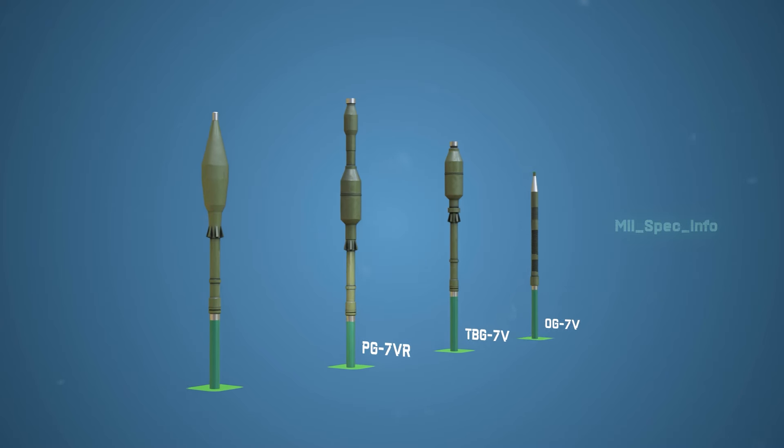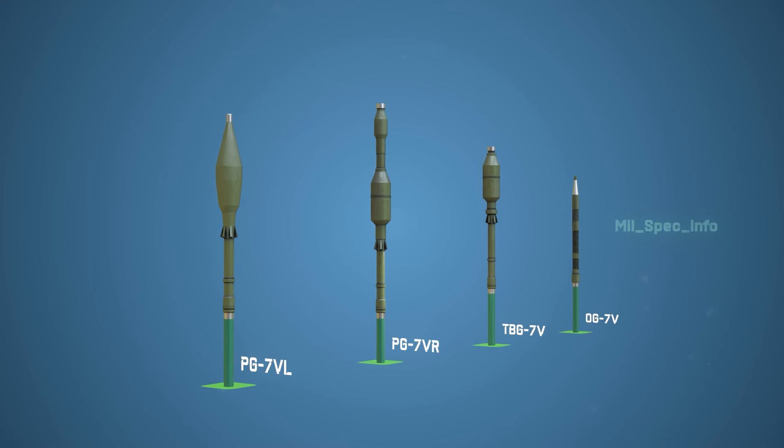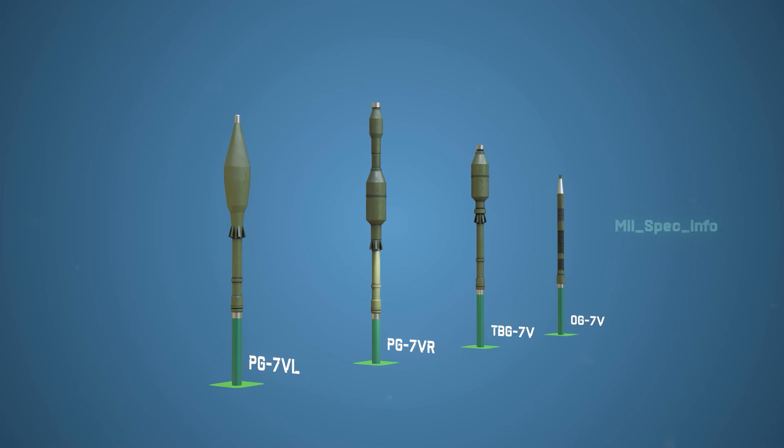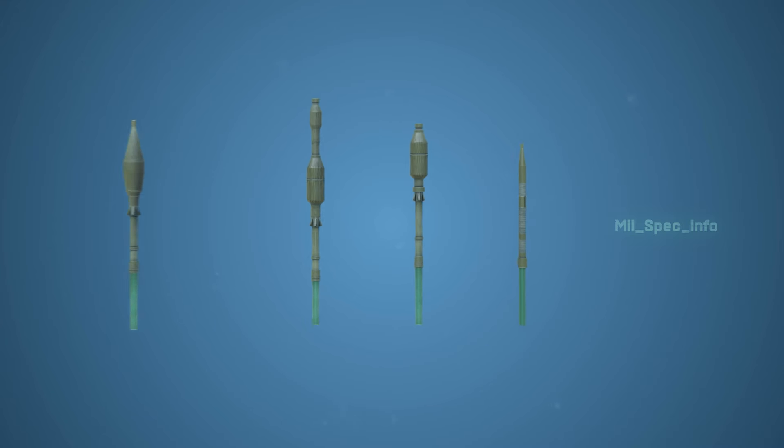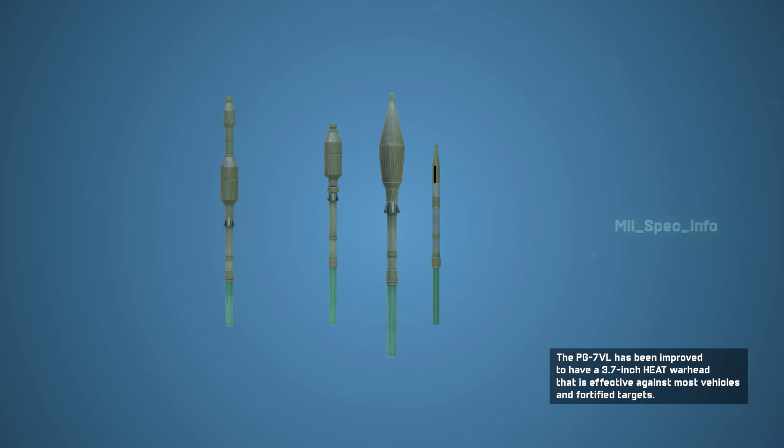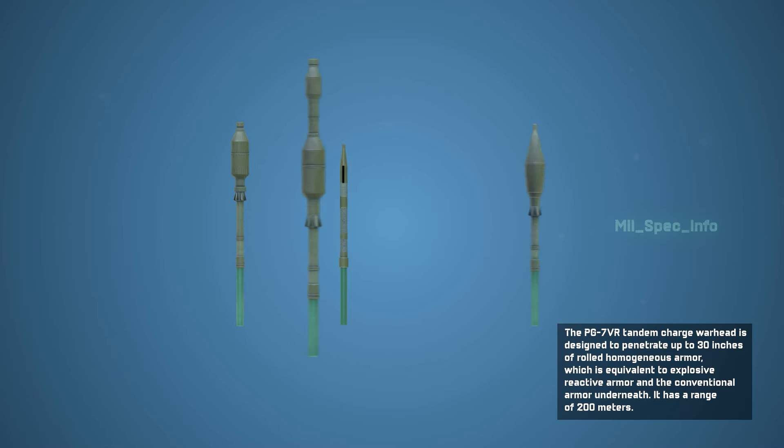The RPG-7 is capable of firing a variety of warheads. The current production ammunition consists of four main types. The PG-7 VL has been improved to have a 3.7-inch heat warhead that is effective against most vehicles and fortified targets.